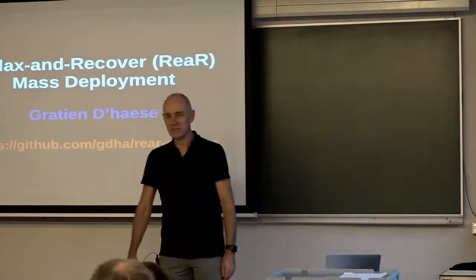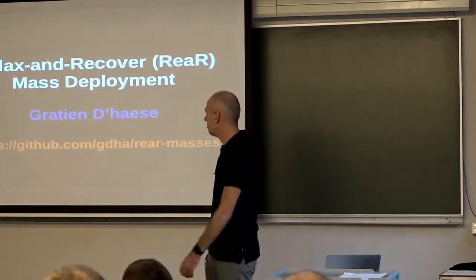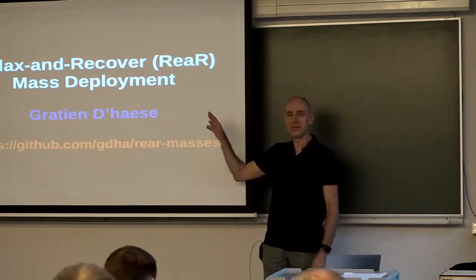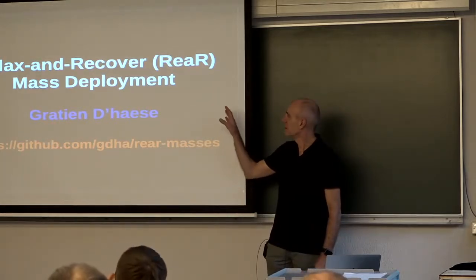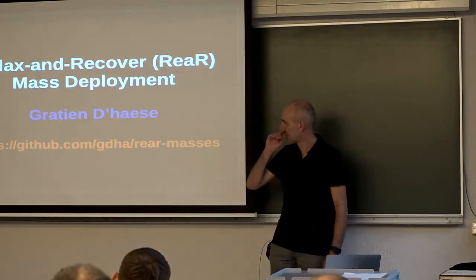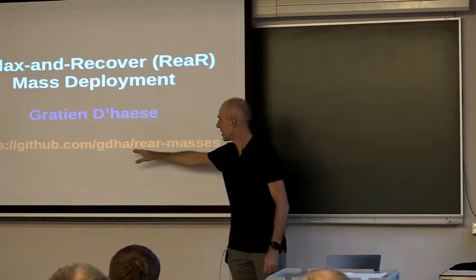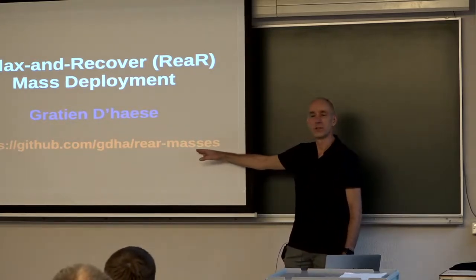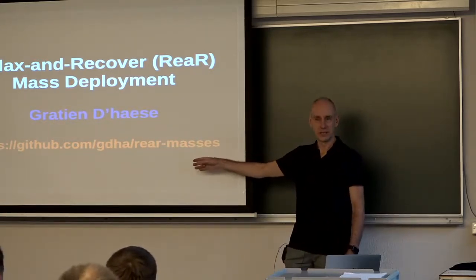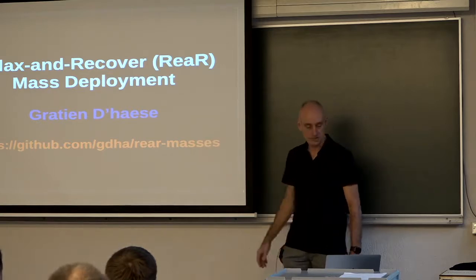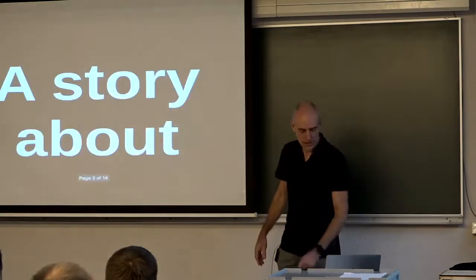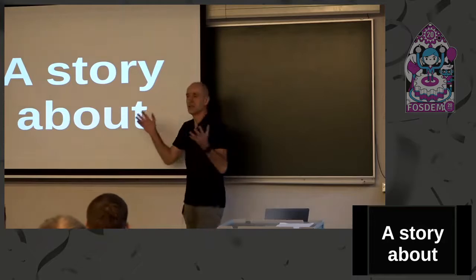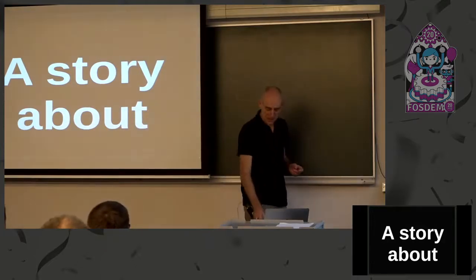Good morning again, we are back with the following talk. It's a completely different angle, it's rear mass deployment. Let me explain.